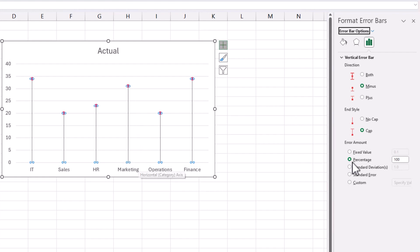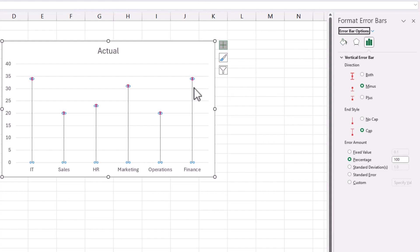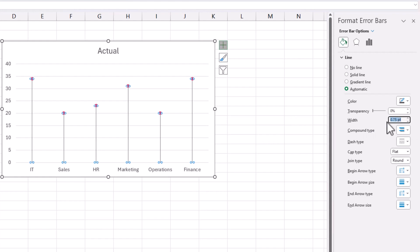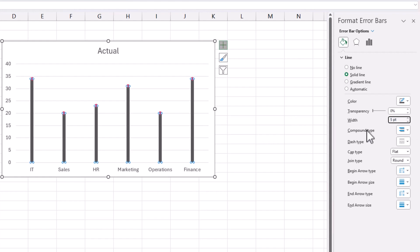And so this achieves the lollipop chart, the stem is now available. So what we need to do is make sure that this is thick enough. And so I'll go to the fill and line option. And here you can increase the width of this error bar. So I'm going to make it a little bit wider. So I'm going to give five points in the width. And it creates something like this.